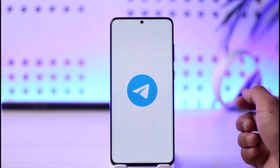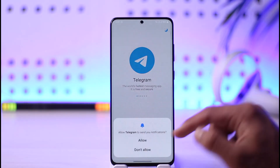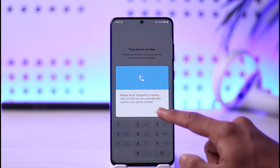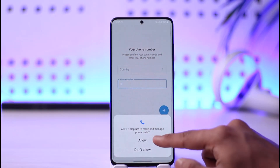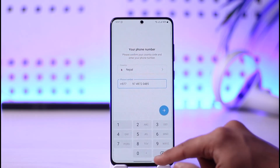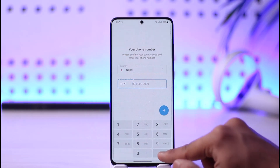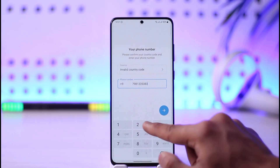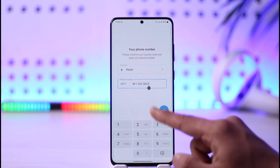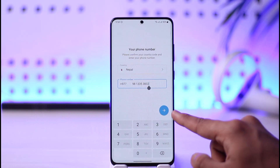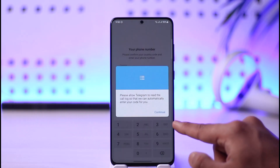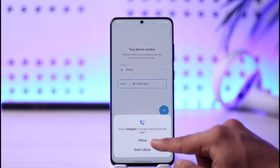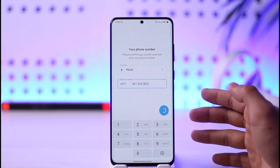If you had set an additional password previously, first open up Telegram. By default it's going to ask you to start messaging. Simply enter your phone number — the account you want to sign in to — then tap the arrow icon from the bottom right-hand side of the screen, and allow all the permissions the Telegram app requires.